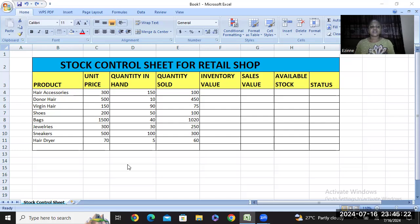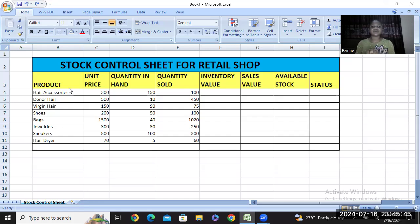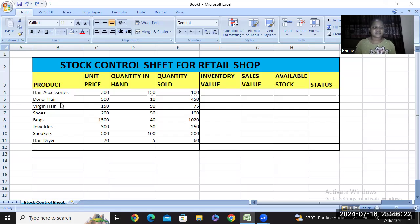This Excel sheet template I have carefully arranged will help you know the quantity of items you have sold, the inventory value, the sales value, and the available stock you have. It will also help you know whether you still have stock available or you need to pre-order. Let's get into the video. This is the Microsoft Excel template I have designed as a sample to demonstrate with you.